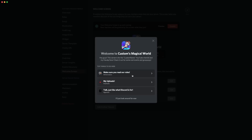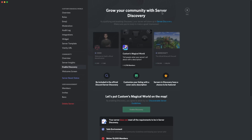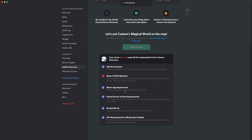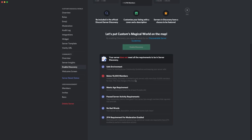The next feature is server discovery. In the community tab, you'll see 'Enable Discovery.' To be eligible, you need: a safe environment abiding by community guidelines, 10,000 members, your server must be eight weeks old or above, passing server activity requirements, no bad words or racial slurs in your server name, and two-factor authentication enabled for moderators. Once you have all of that, you can click 'Enable Discovery.' I'll show you what it looks like on a server that already has it enabled.